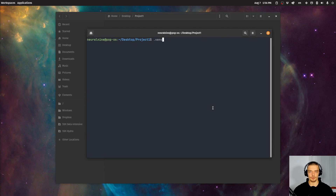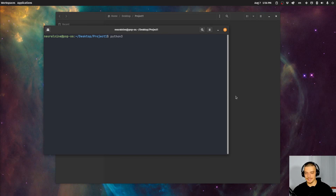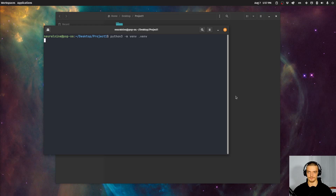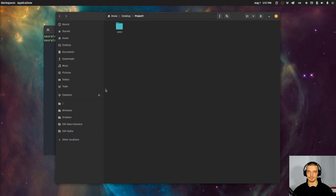To create a virtual environment with venv, we're going to say python or python3 depending on your terminal and operating system, and then dash m venv, and then the name of the environment — in our case .venv. And as you can see, it creates a .venv directory in my project folder.